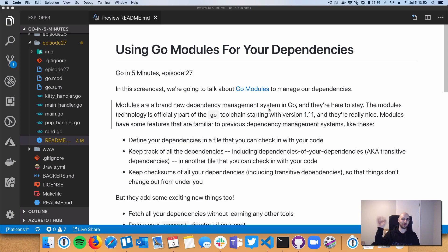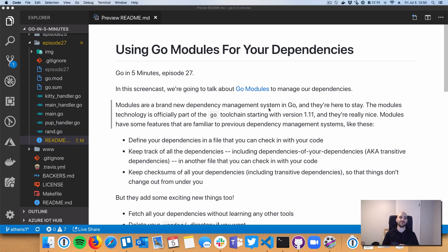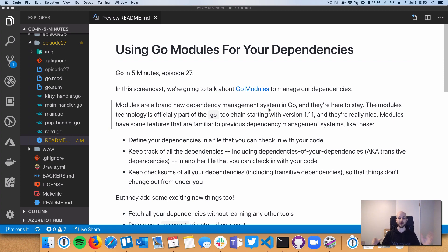All right, welcome everyone to Go in 5 Minutes, episode 27. Today we're going to continue off of our Buffalo series and talk about something really important and near and dear to my heart. This is a topic that's really important for every gopher out there - dependency management.